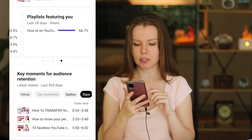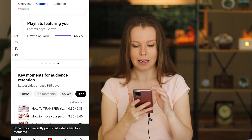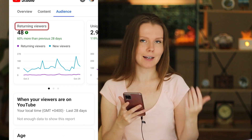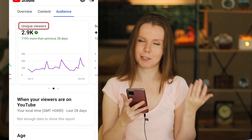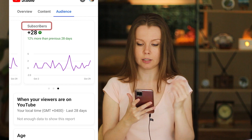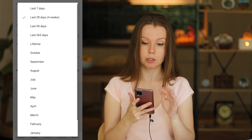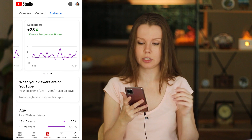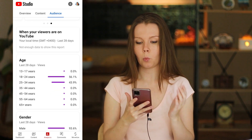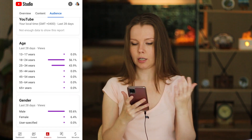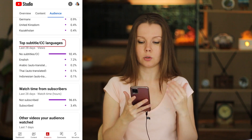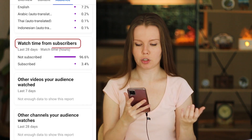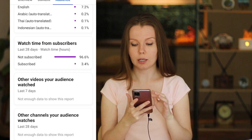Now let's go to the Audience tab. Here you can see how many returning viewers you have — the higher this number, the better. Next is unique viewers, again the higher the better. And how many subscribers you gained in the last 28 days. You can change the time frame, though a custom time frame is only available in the desktop version of YouTube Studio. You can also see when your viewers are on YouTube, their average age, gender, top geographics, whether they use subtitles or closed captions, and watch time from subscribers — how much watch time came from non-subscribers versus subscribers.